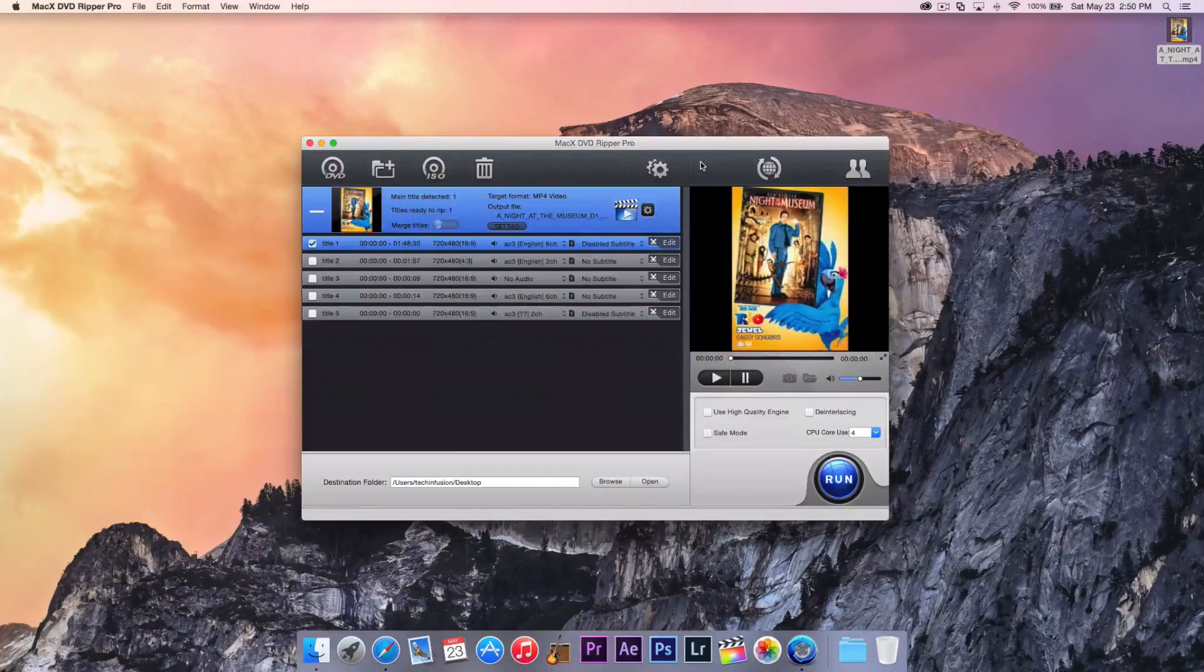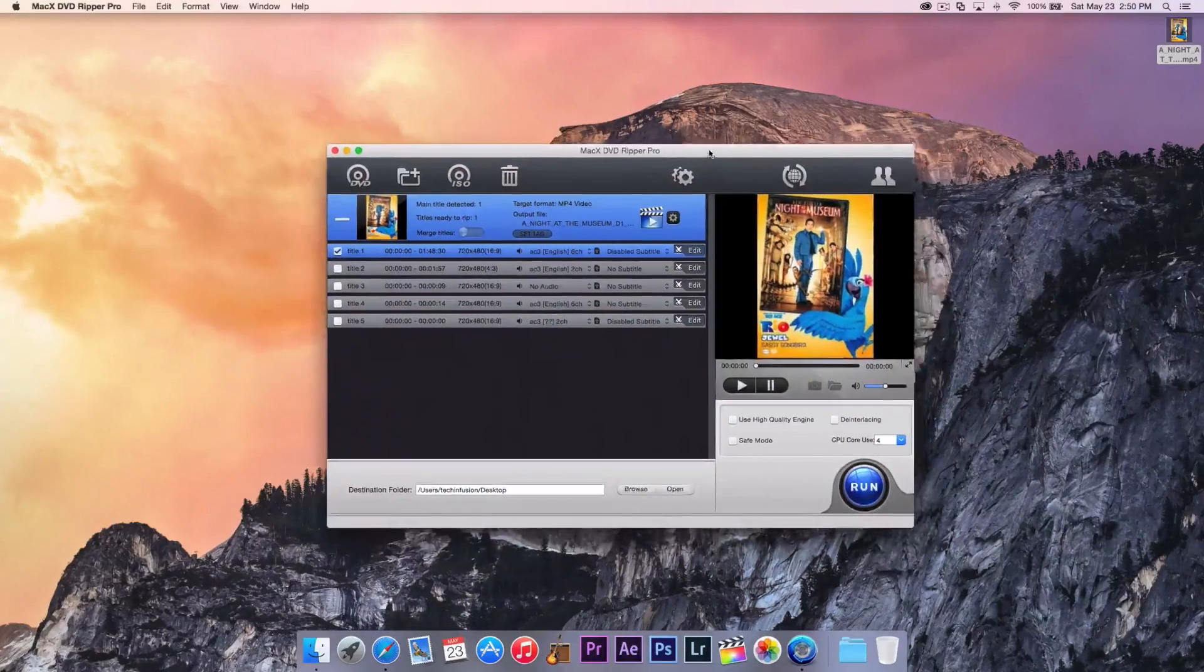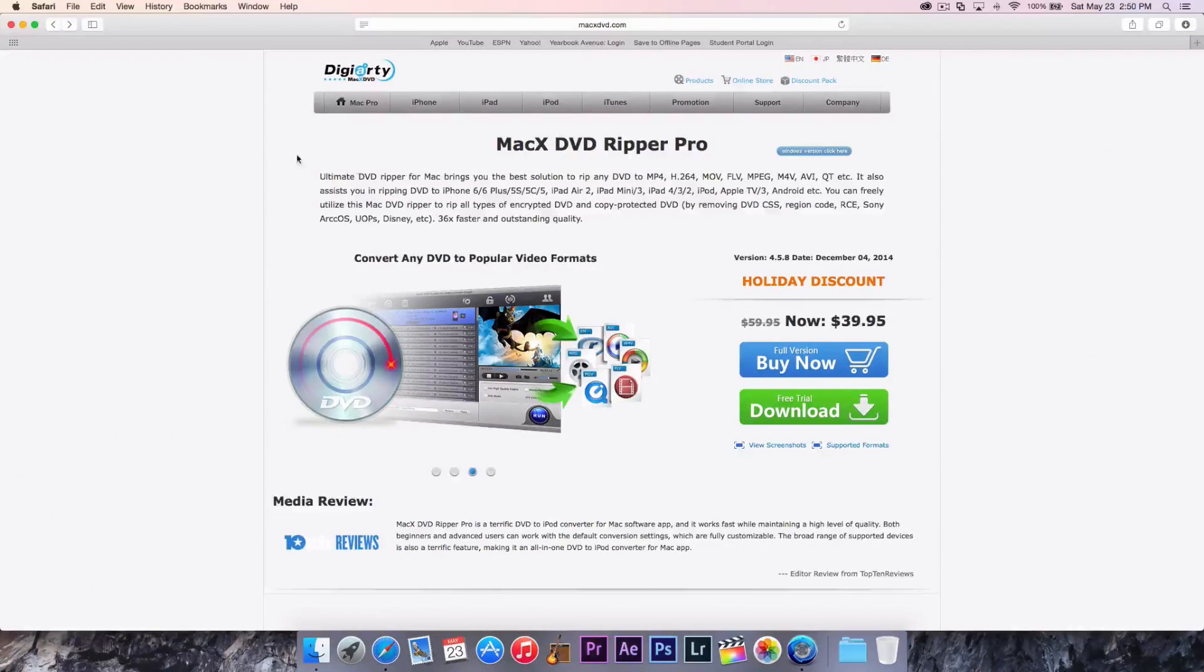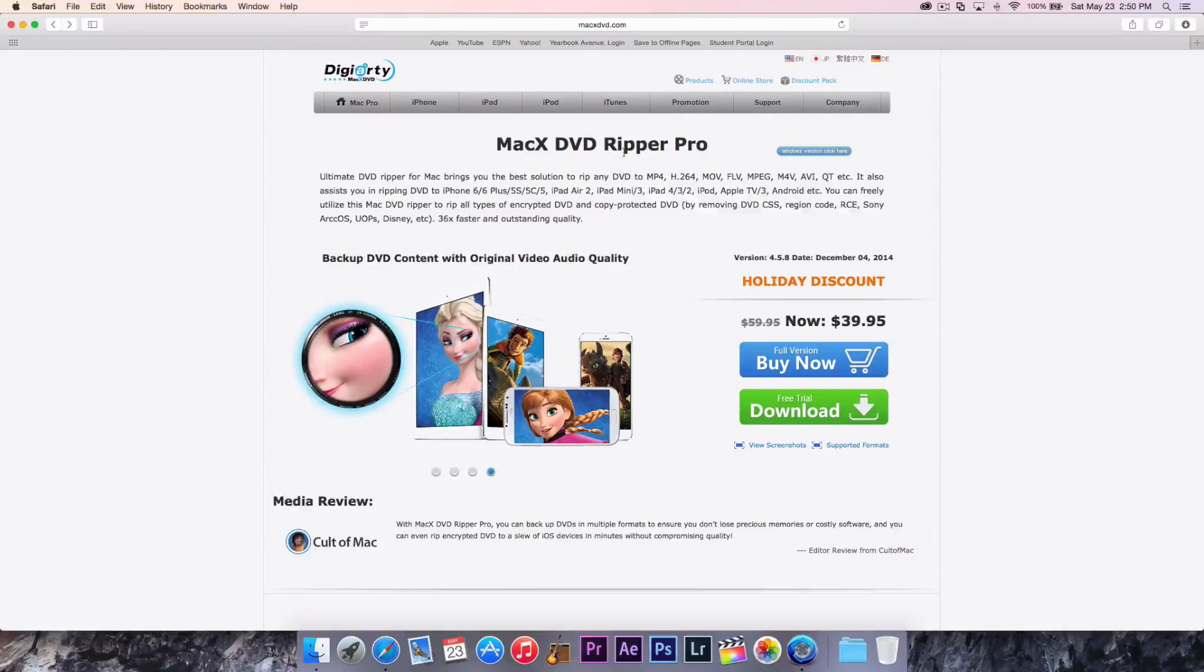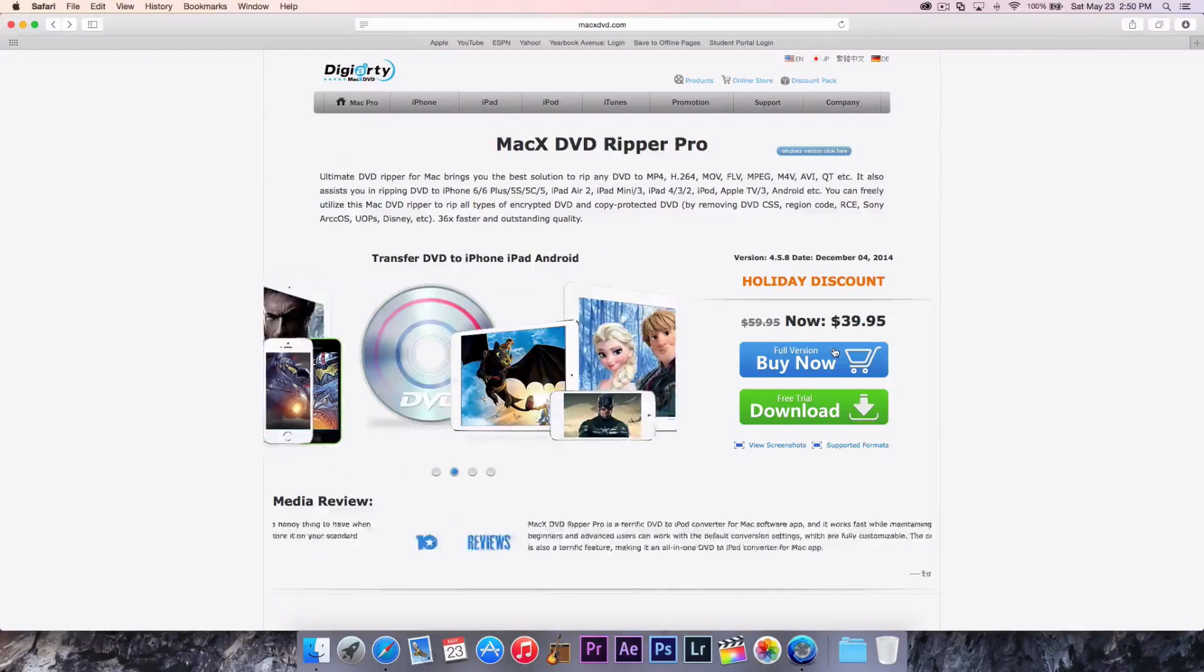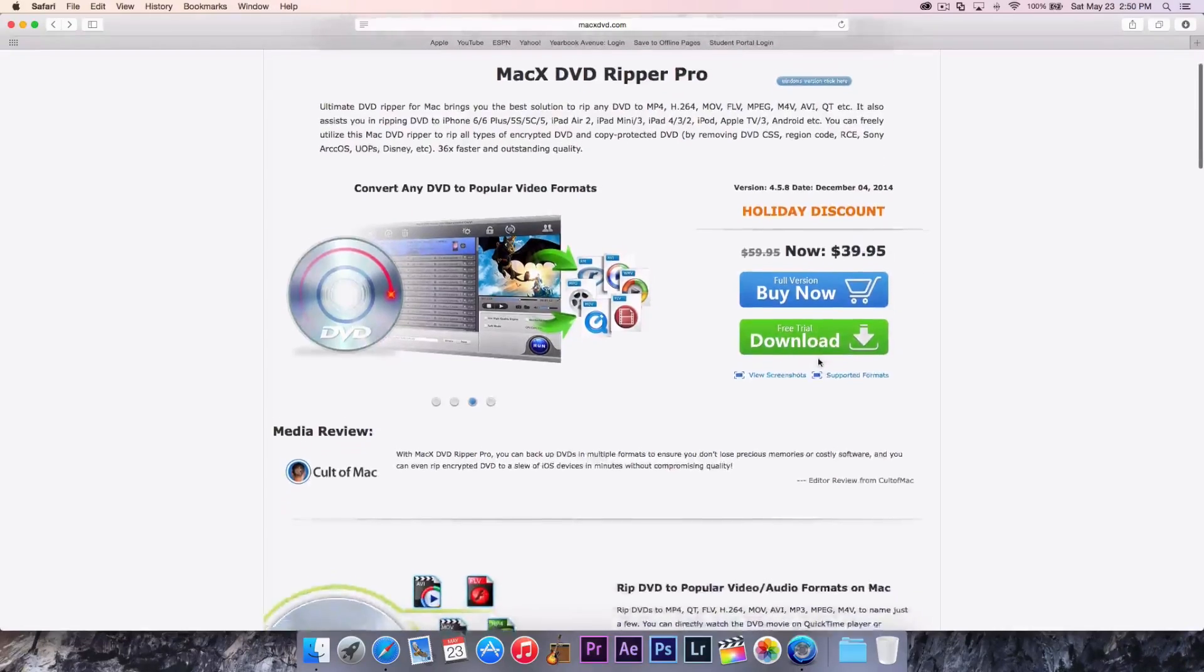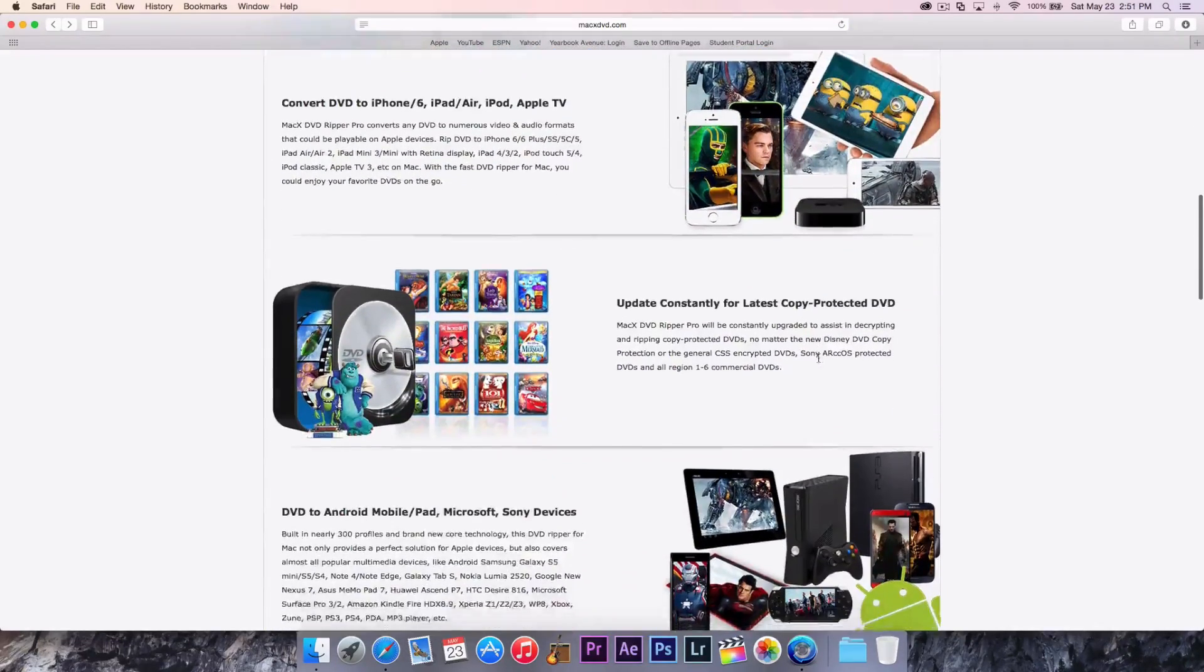Again, thank you so much, Digitary Software for providing the software for me to review and do a tutorial on. I really appreciate it. Now, here's their website right here, macxdvd.com. And they're most known for their ripping software. And they also have video conversion software. And I'd recommend going to check that out as well. Now, this software is $39.95. Of course, you can download the free trial, like I said earlier, or you can buy the full version. And basically, this page explains everything it does.